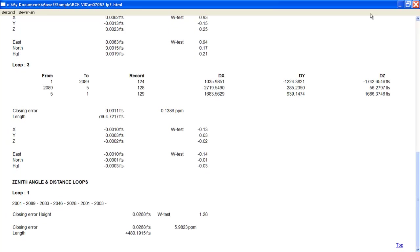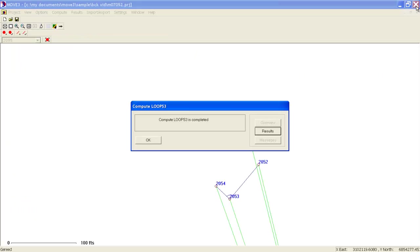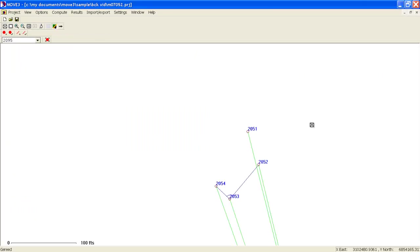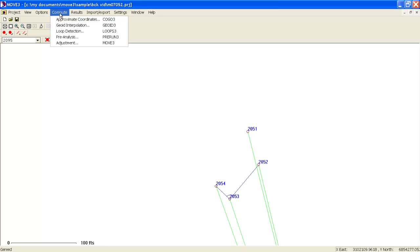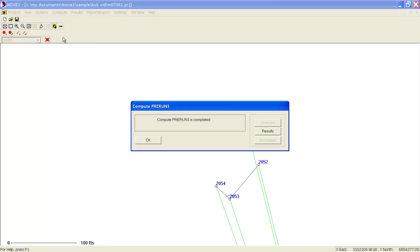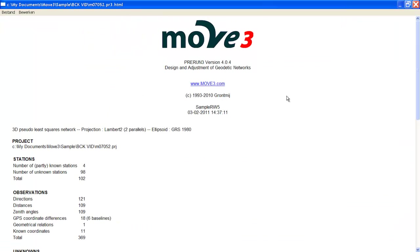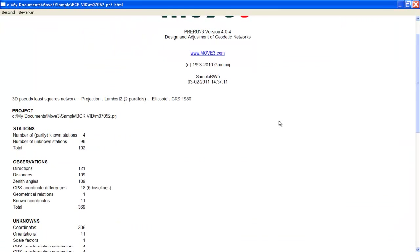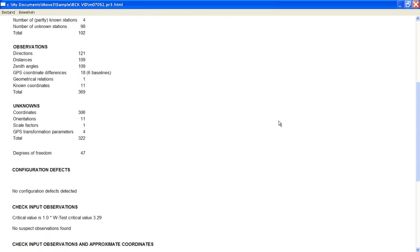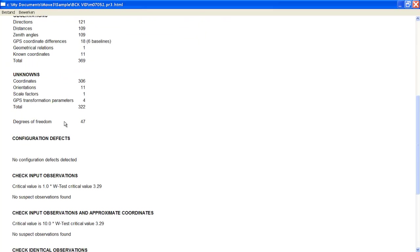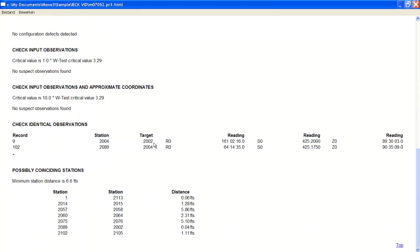Before starting the actual adjustment, we will do a pre-analysis to check the network for any defects. The results of the pre-analysis already indicate the degrees of freedom or redundancy. It also shows that we do not have any configuration defects, but we do see that we have a number of possible coinciding stations.